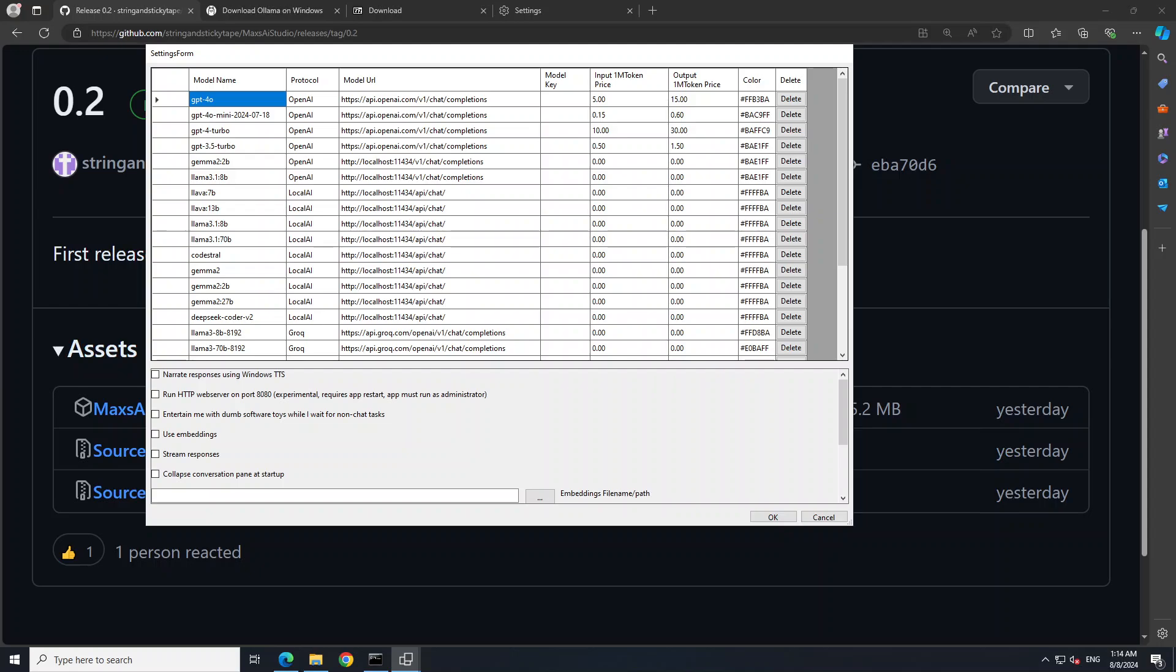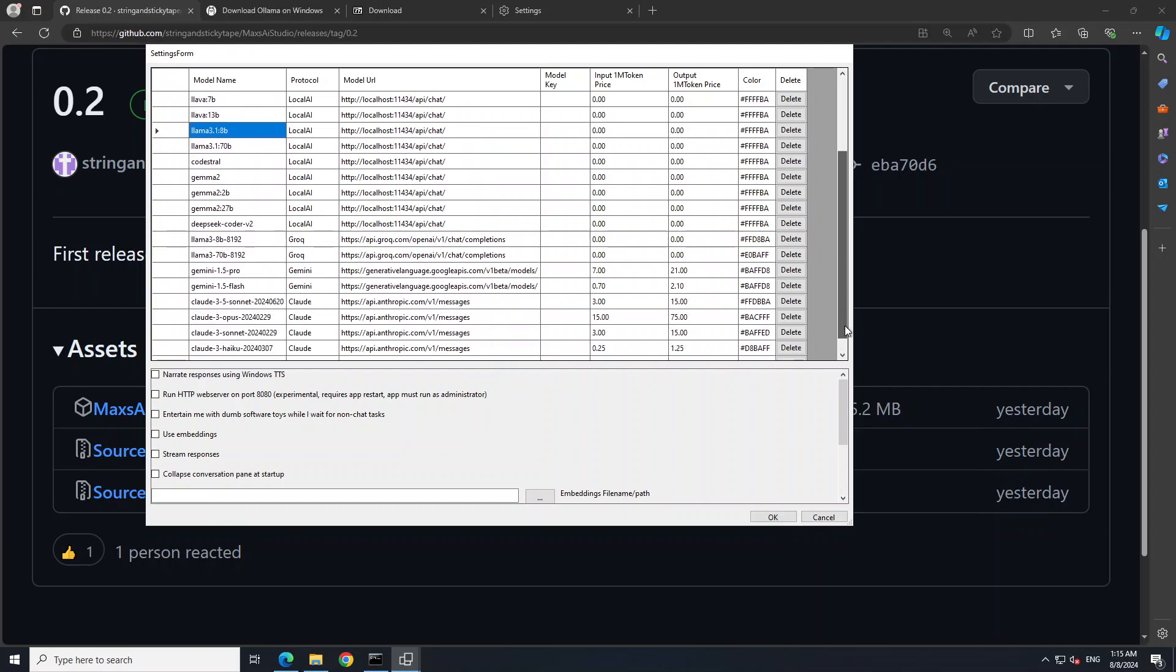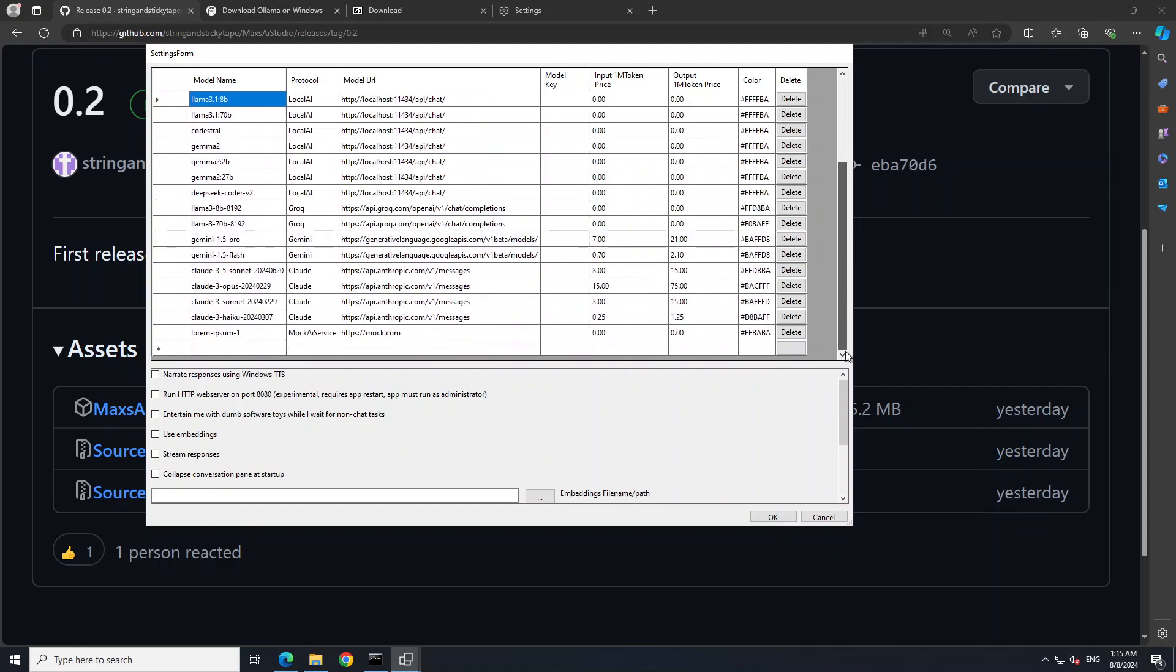But we want to use the local one so I'm just going to click on this llama 3.1 8 billion which we have already downloaded and it is running on our local host at this port. And then there are various other models you can see from Anthropic, from a lot of other models, and there is also a mock endpoint if you're interested.